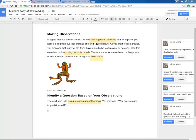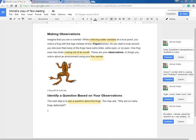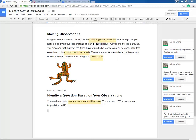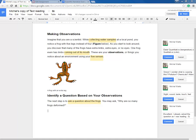So as I'm reading through this, making observations, I read the first sentence. Imagine that you are a scientist. While collecting water samples at a local pond, comma, you notice a frog with five legs instead of four. So I had to ask myself, why is that comma there?